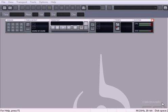When you first open up your copy of Sonar 7, you get a workspace area that looks like this. Along the top here, you'll see your standard menu bar with your menus such as File, View, Transport, Tools, Options, and Help.